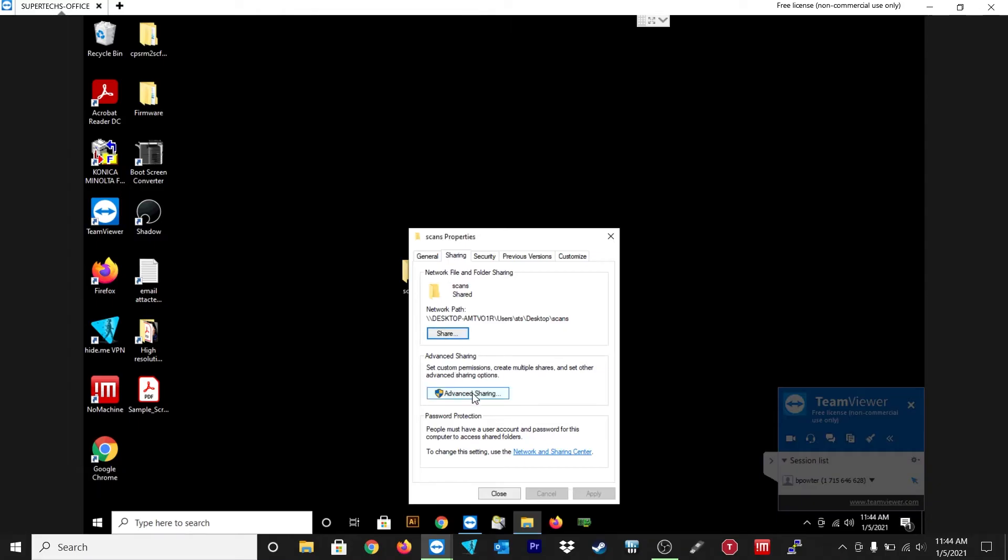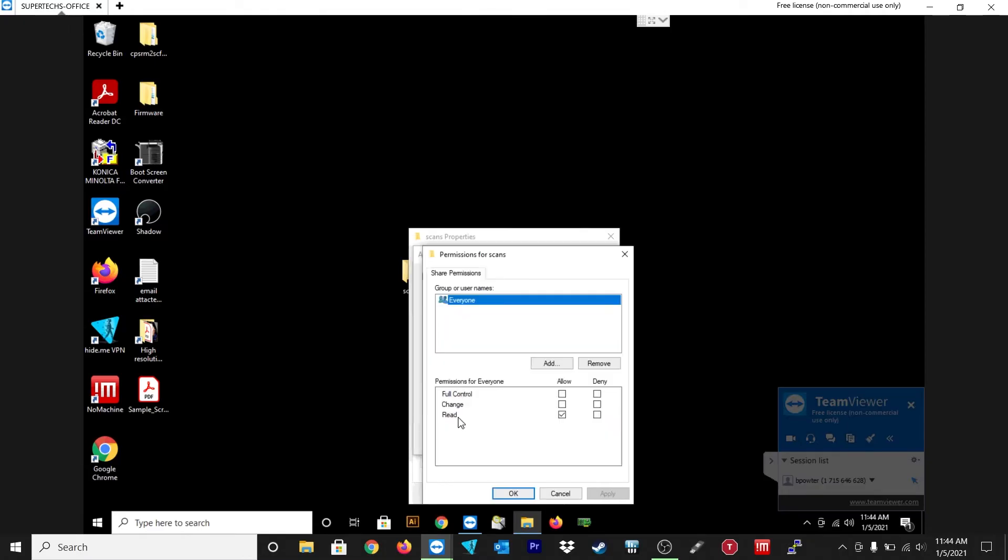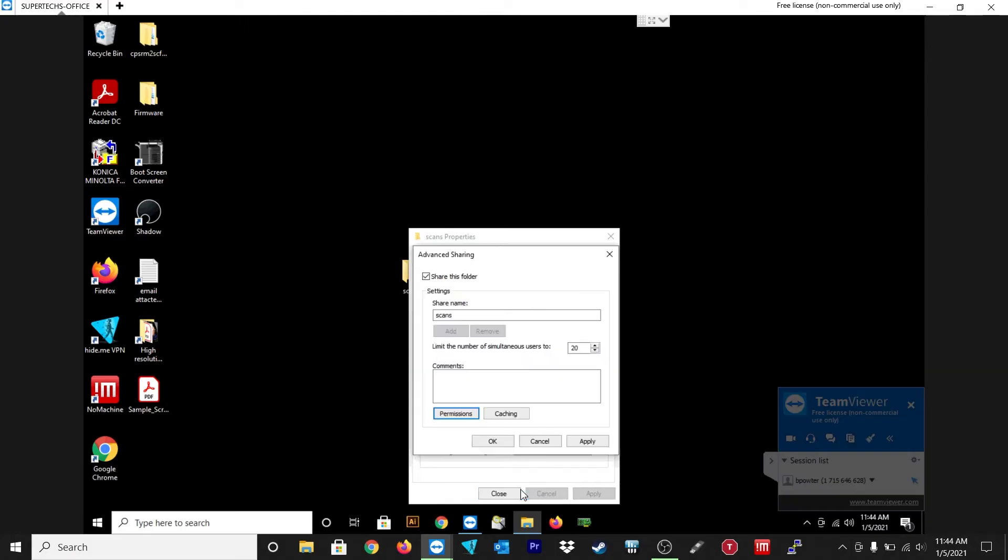Now click on advanced sharing. And on the top, click share this folder. And under permissions, just make sure it's under allow for full control and change and read. So just make sure everything's checked under allow. Hit apply and then hit okay.